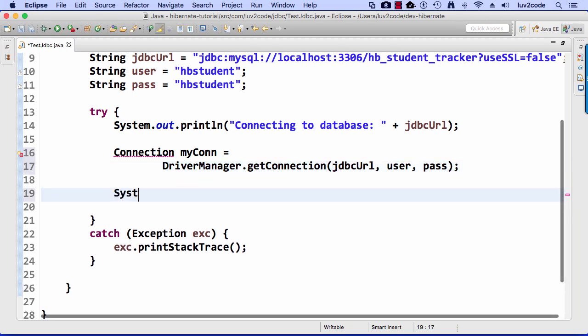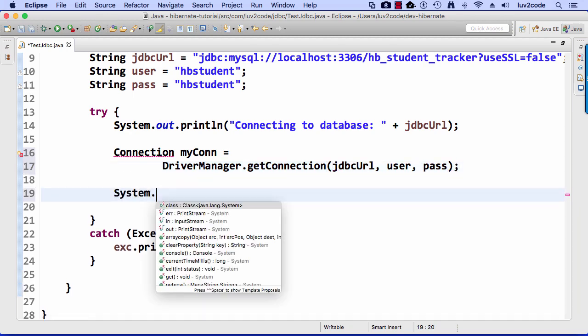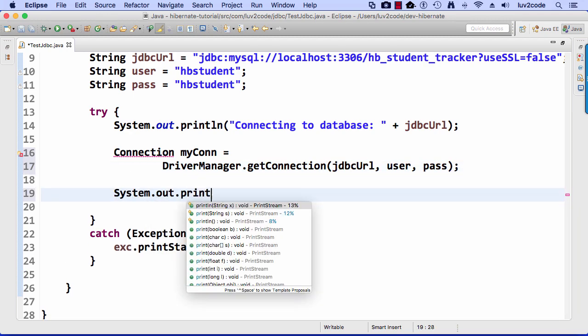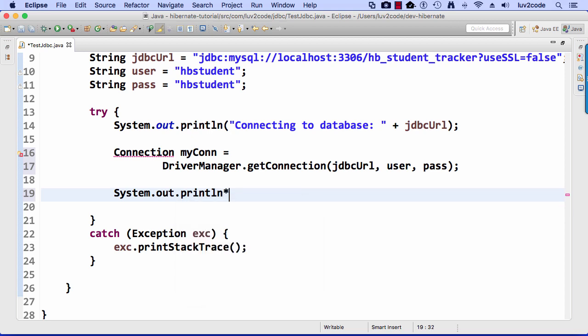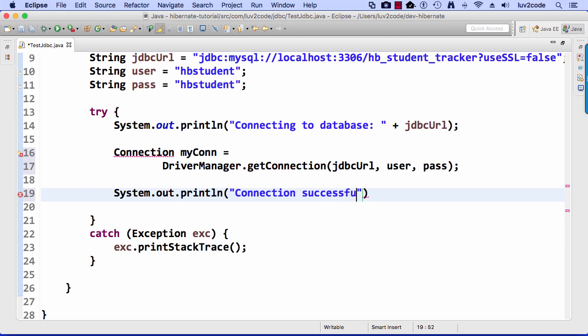And if that works out fine, then we have a successful connection. So I can print a statement here saying connection successful Yahoo. I like to have fun with this stuff. Alright, so that's the piece there.